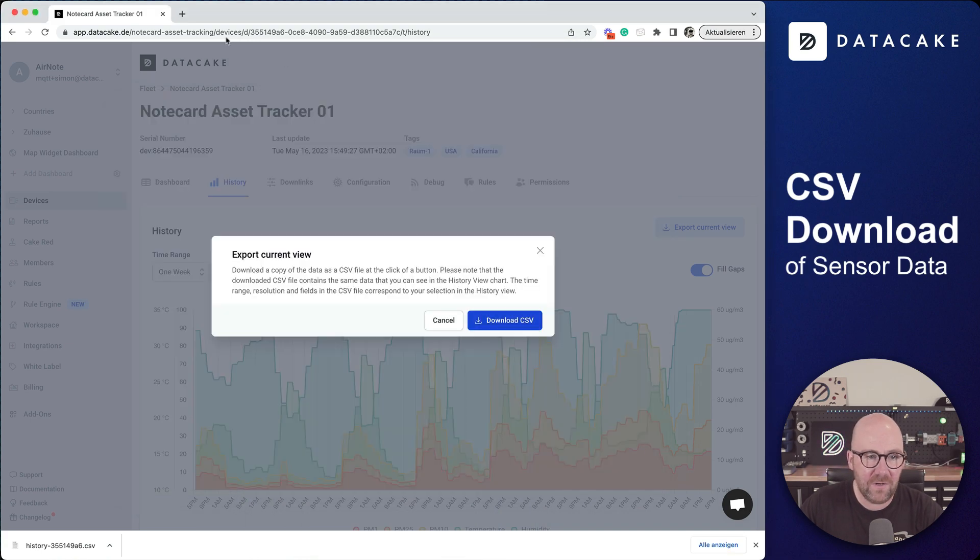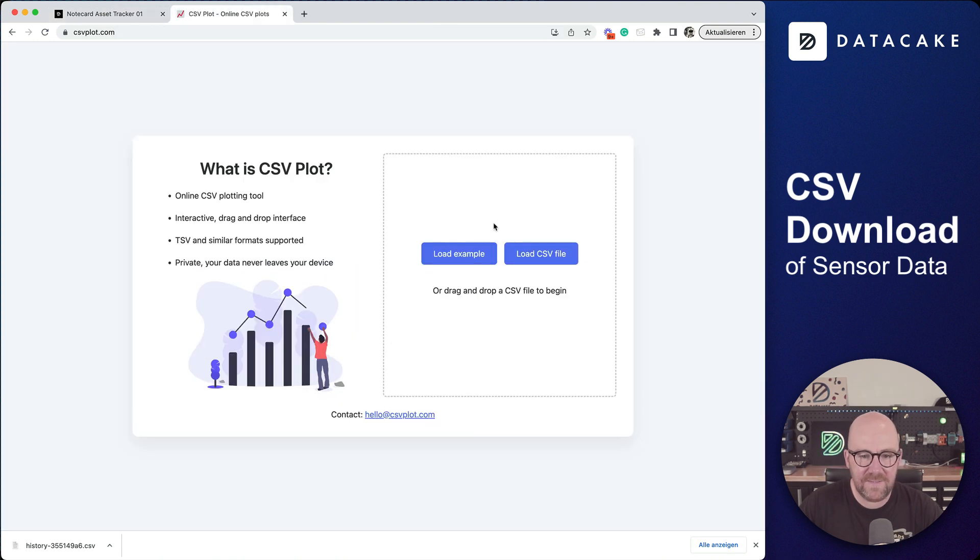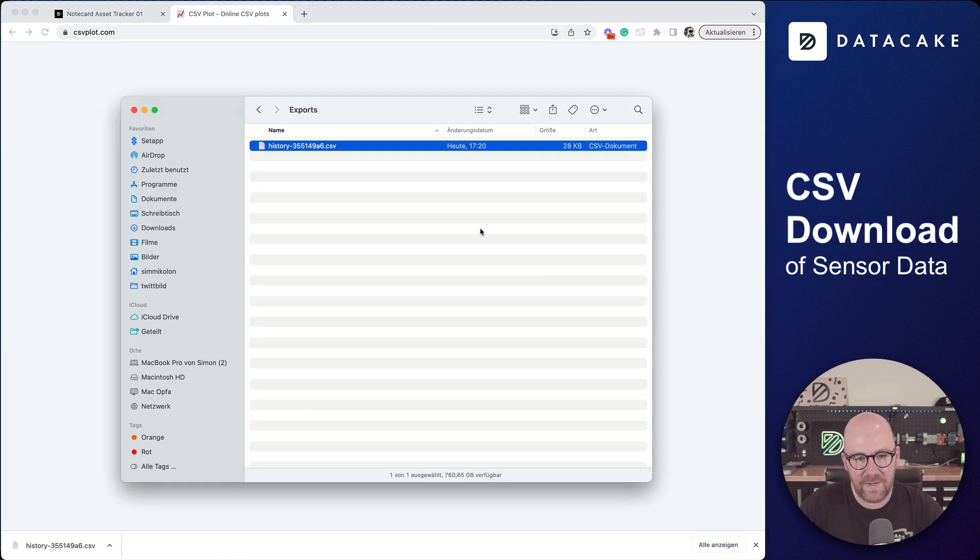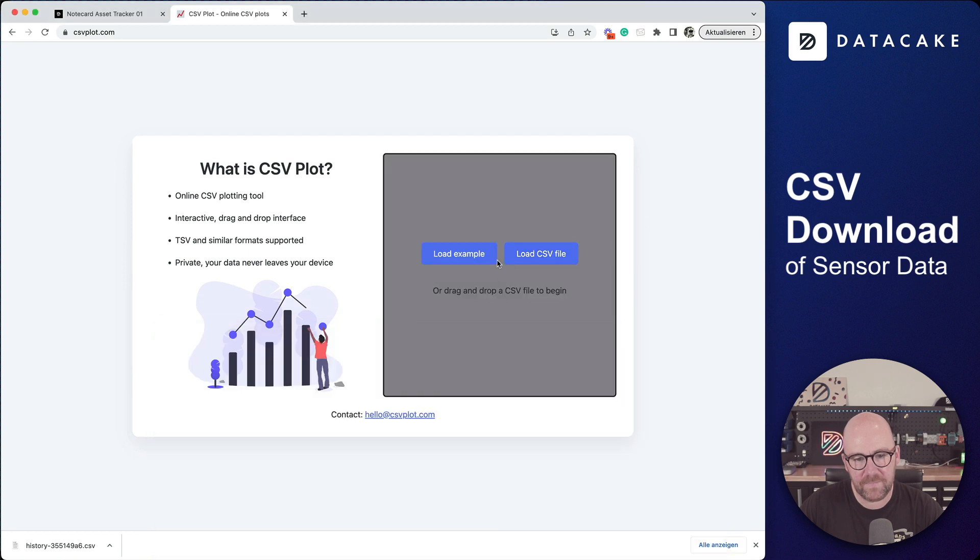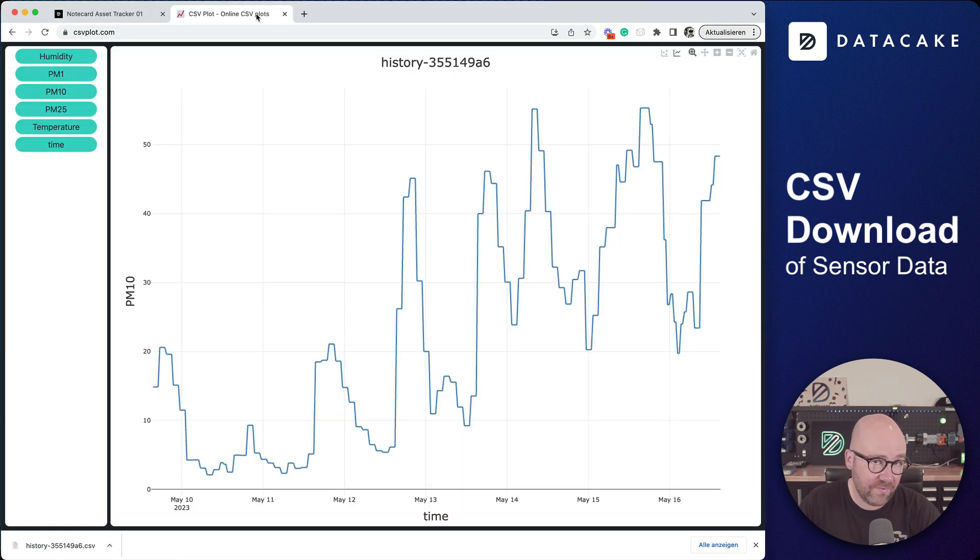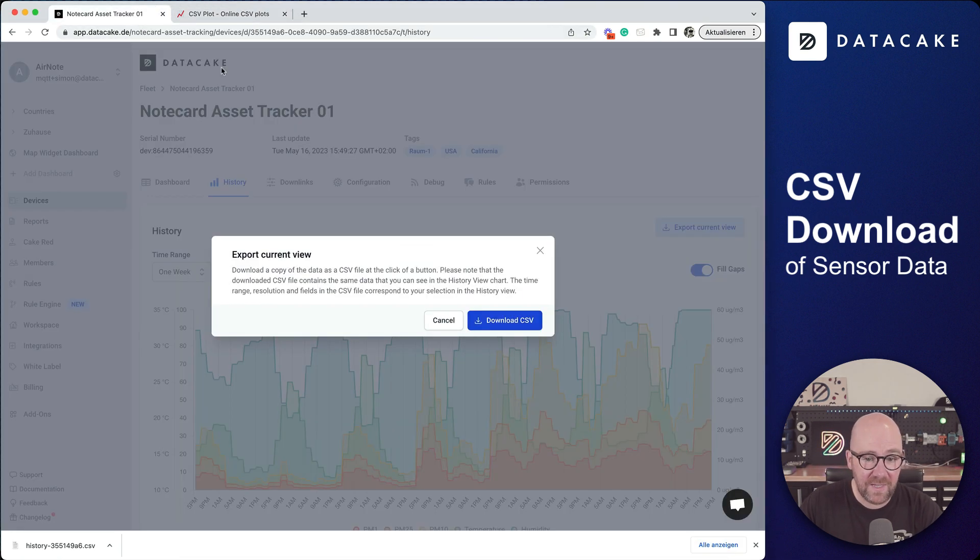We can also use a tool and simply load the CSV file or drag and drop it. And this is the result.